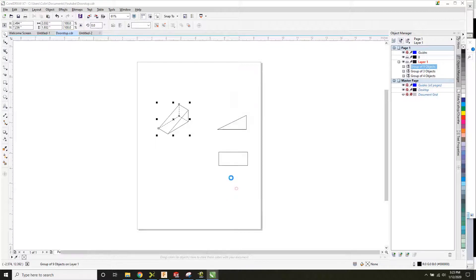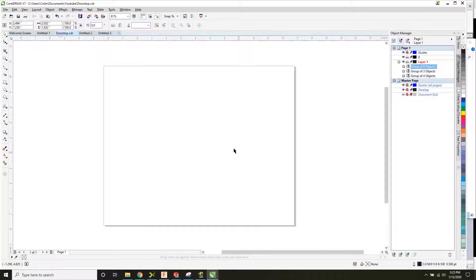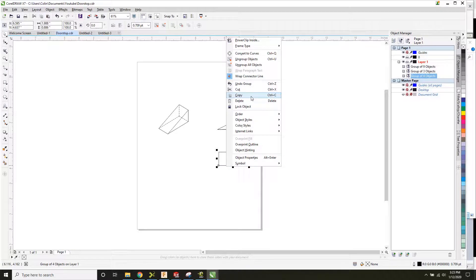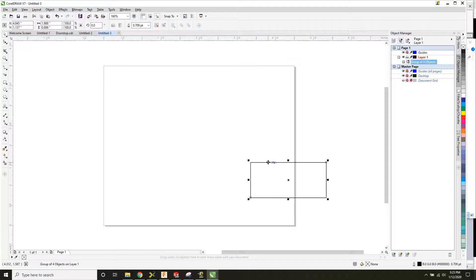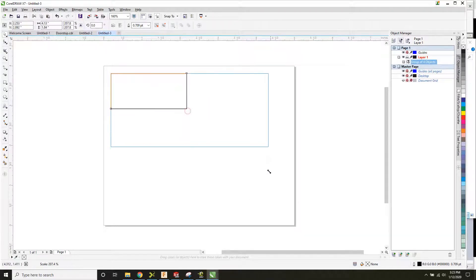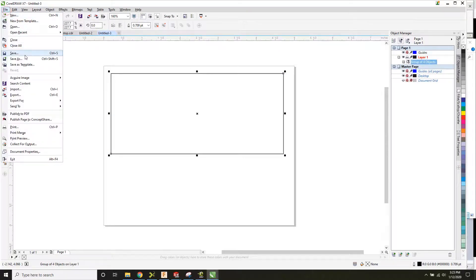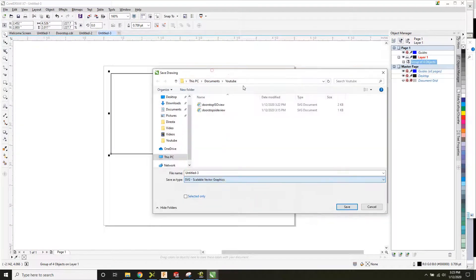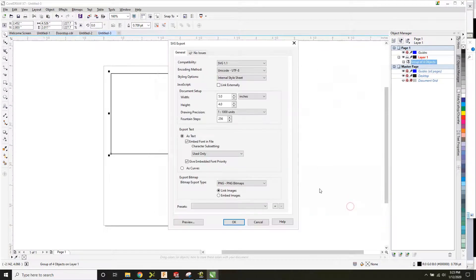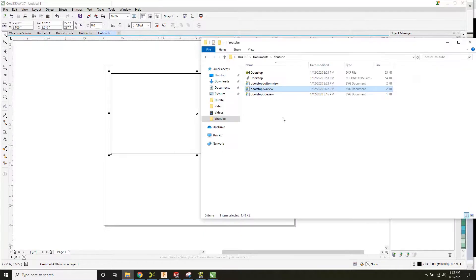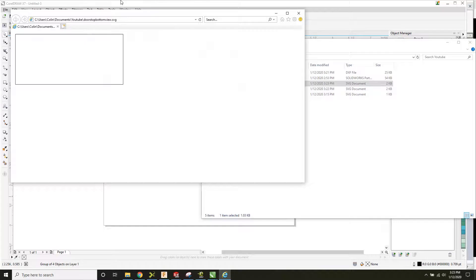Let's go through that again. Open a new document and hit OK. Select your object, hit Copy, and paste it in. Drag it somewhere in the middle of the document. If you want to make it bigger you can, if you don't, you don't have to. Save it as an SVG file. This is actually a bottom view, so call it 'bottom view.' Hit Save and OK. Now in our folder we have the bottom view, which will open as an SVG file in Excel or Internet Explorer.